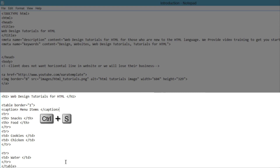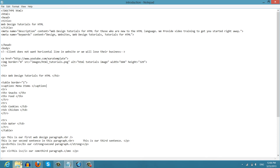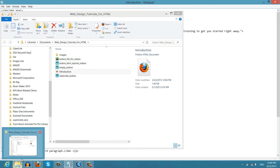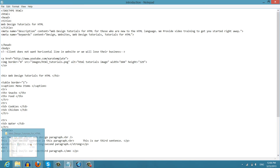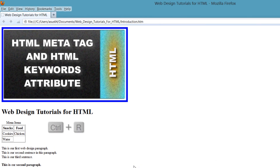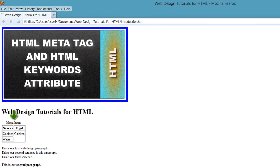Let's go back to the web browser and hit the refresh key. You'll see that it now says "menu items" right above that table. So that's how you create a caption, and that's how you create table headers for your table.